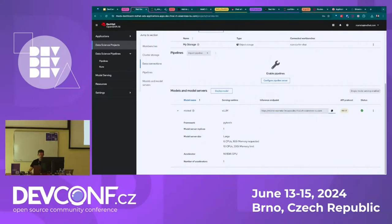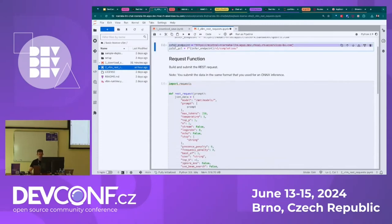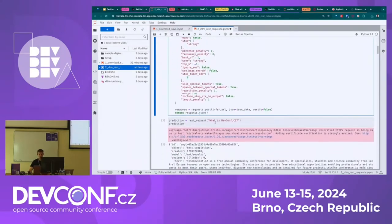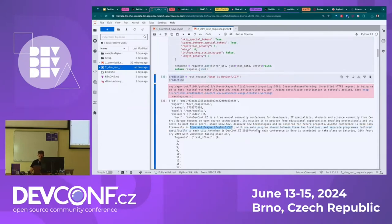We have the endpoint — I fill in the endpoint and run all the cells at once. The first thing I'm doing is defining the LLM endpoint, then defining the model, the max tokens for the response, and the temperature — how creative the model will be. I ask 'What is DevConf?' and this is not pre-recorded. We receive an answer from the LLM: 'DevConf is a free annual community conference for developers, IT specialists, students, and the science community in Central Europe, held in Brno and Prague.'